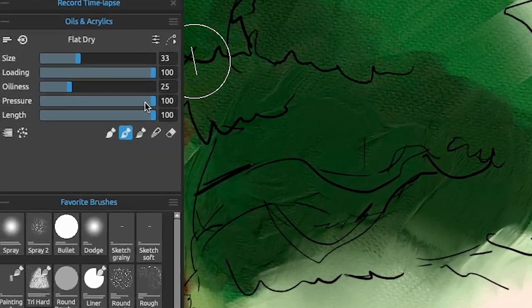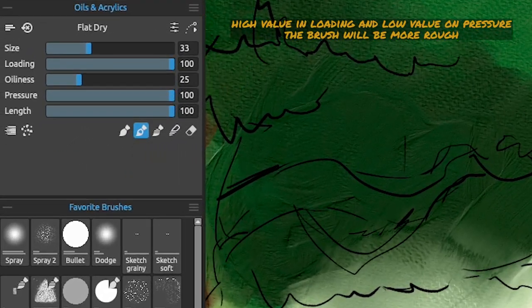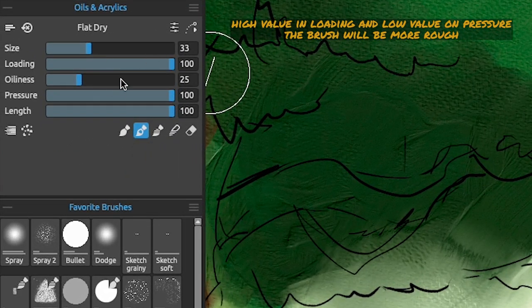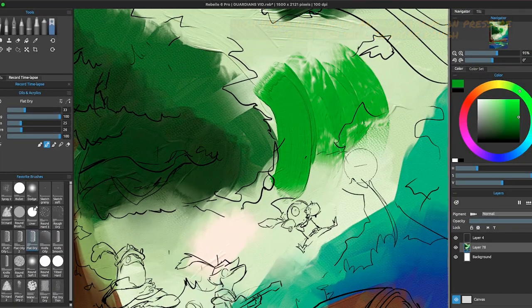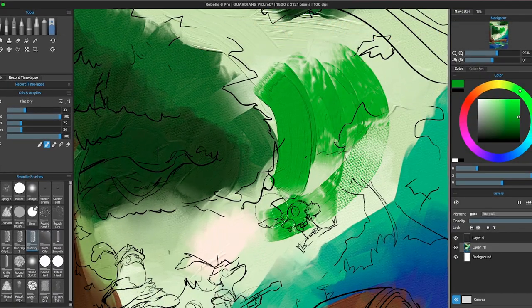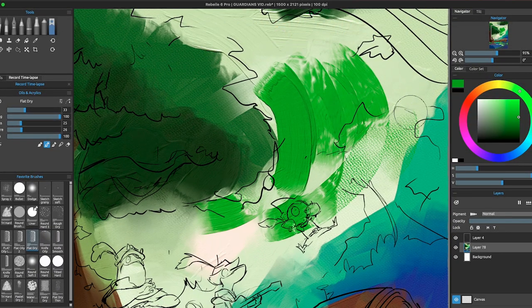Vice versa, if you play with a high value on the loading tab and a low value on the pressure, your brush stroke will be more rough and the texture of the brush will be more visible.